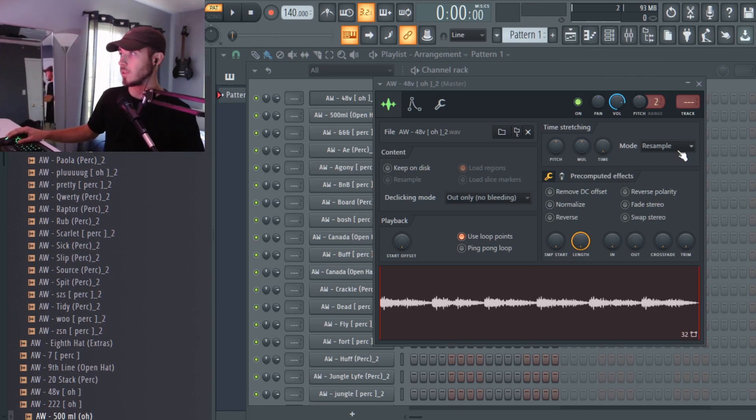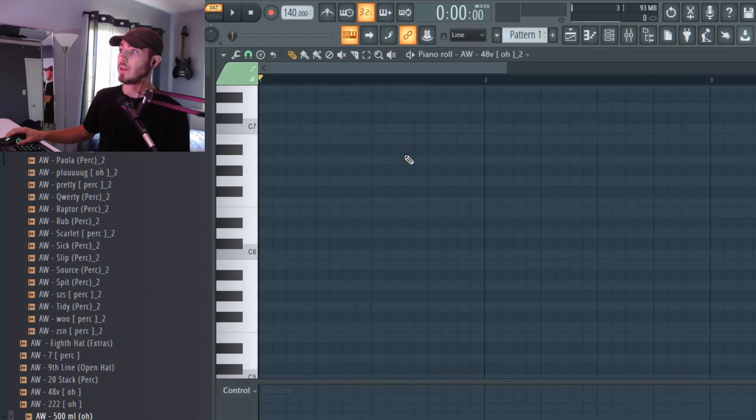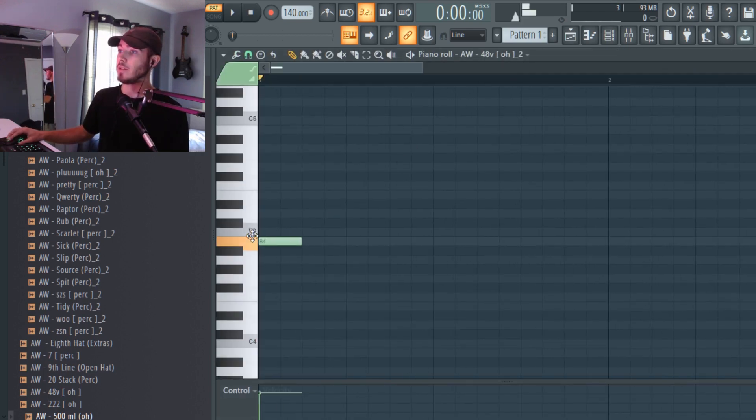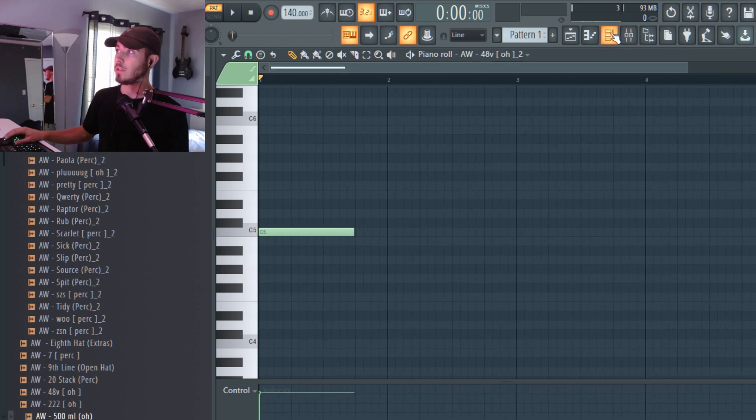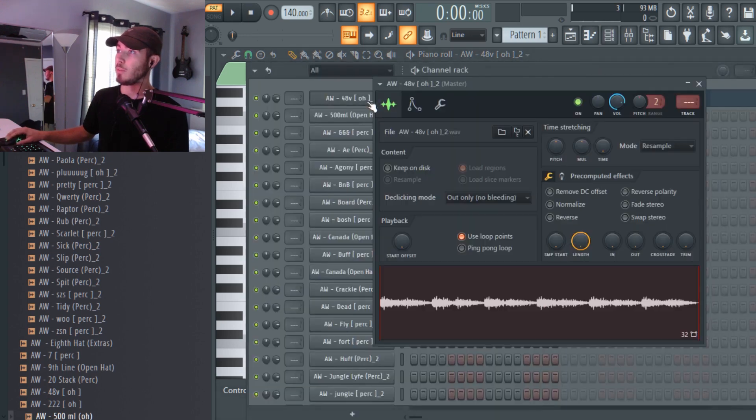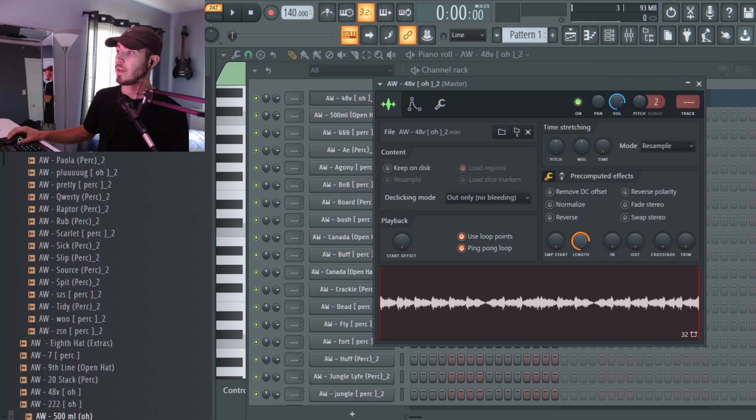That's what the sounds sound like without the ping pong. What I'm going to do here is just put a little enable ping pong and then you can hear what it sounds like.